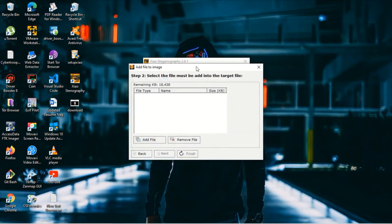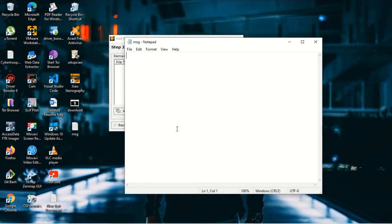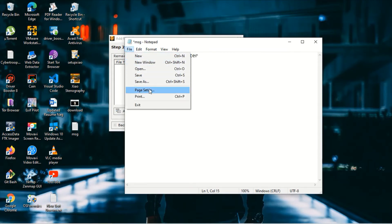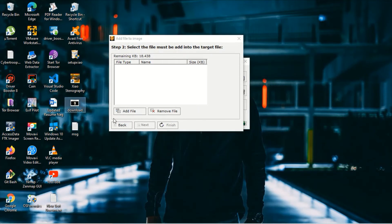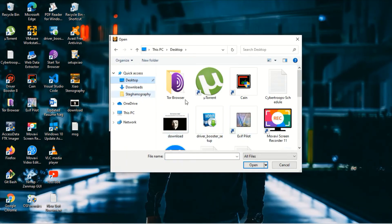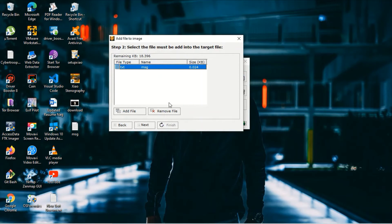I'm going to create a text file. I'll write a message — 'I'll meet you later' — as the secret message I want to hide inside the image. Save the text file. Back in Zios Steganography, click Add Files, navigate to the desktop, select the message file, and click Open. The message is now inserted into the image file.